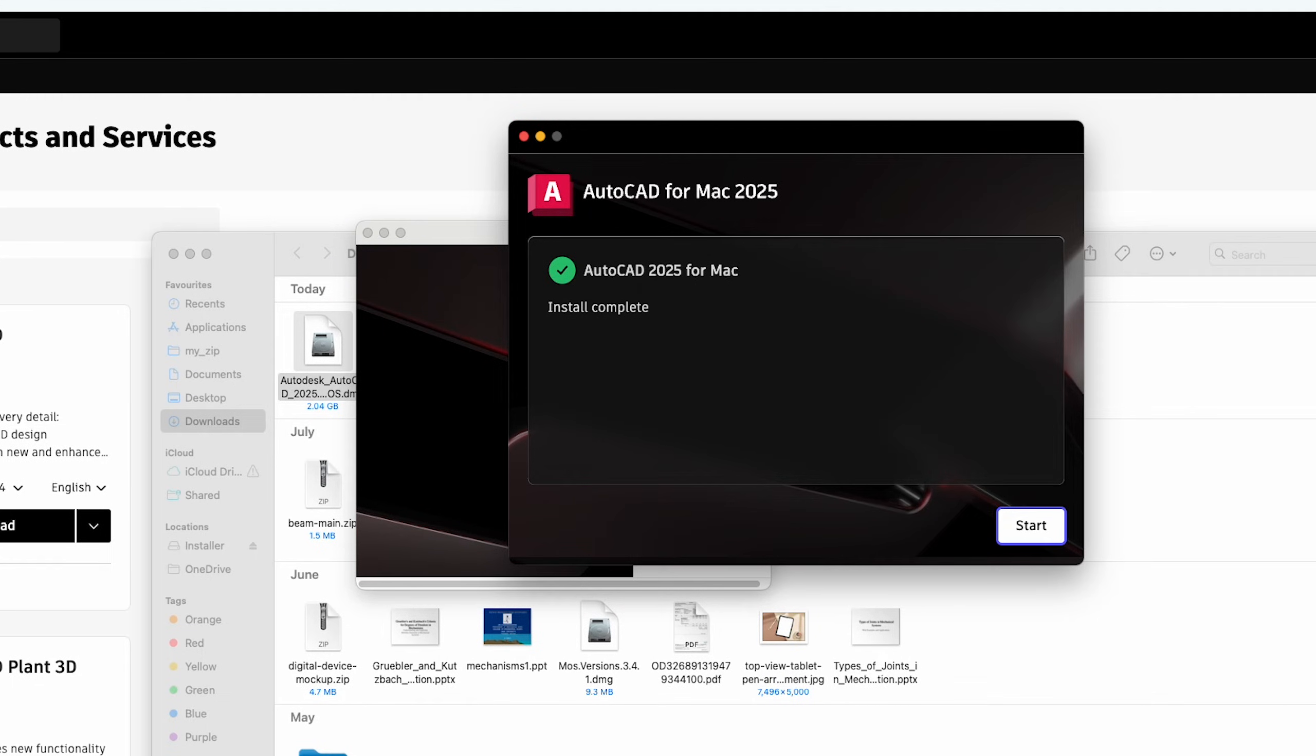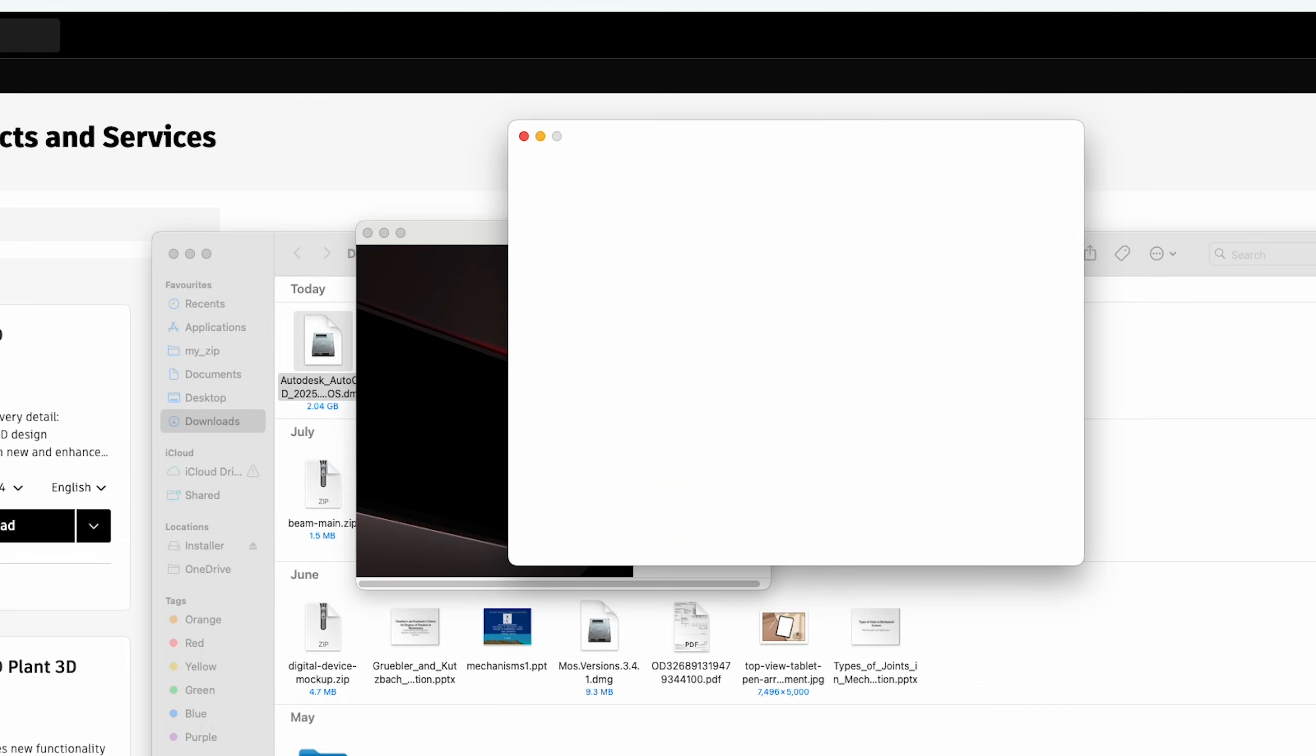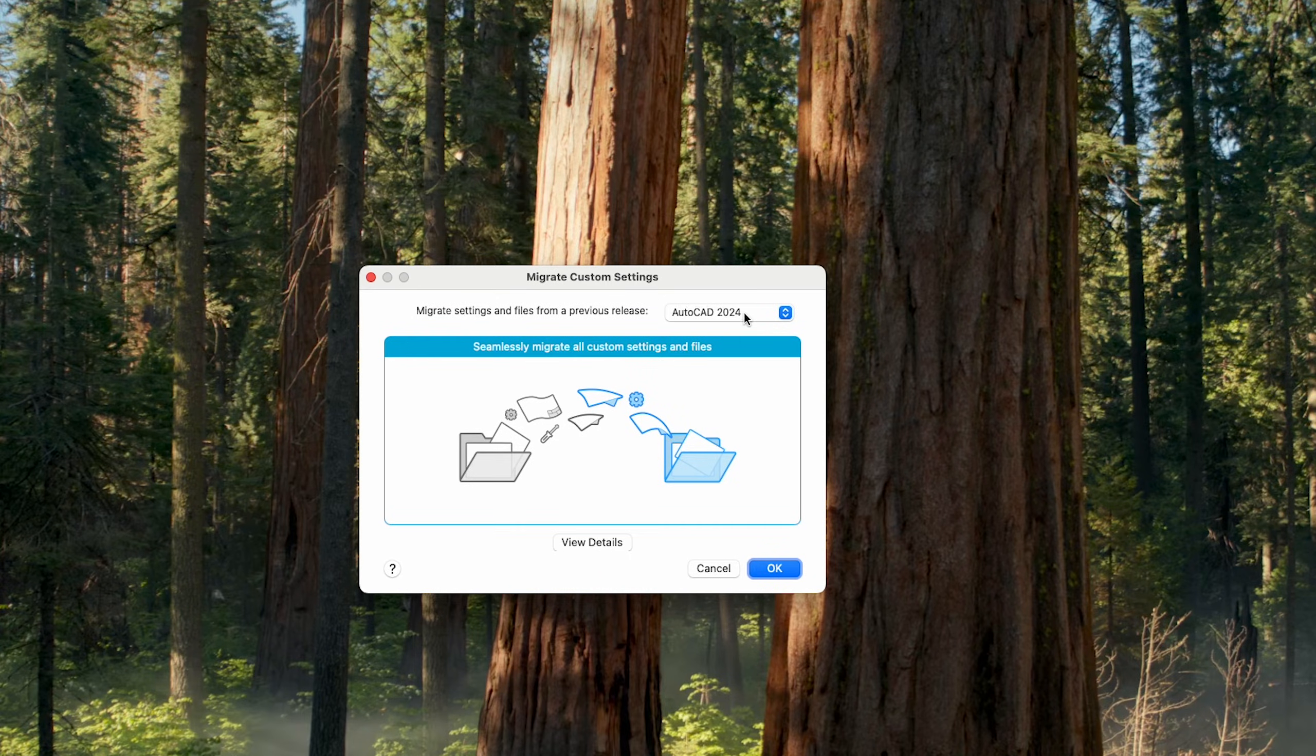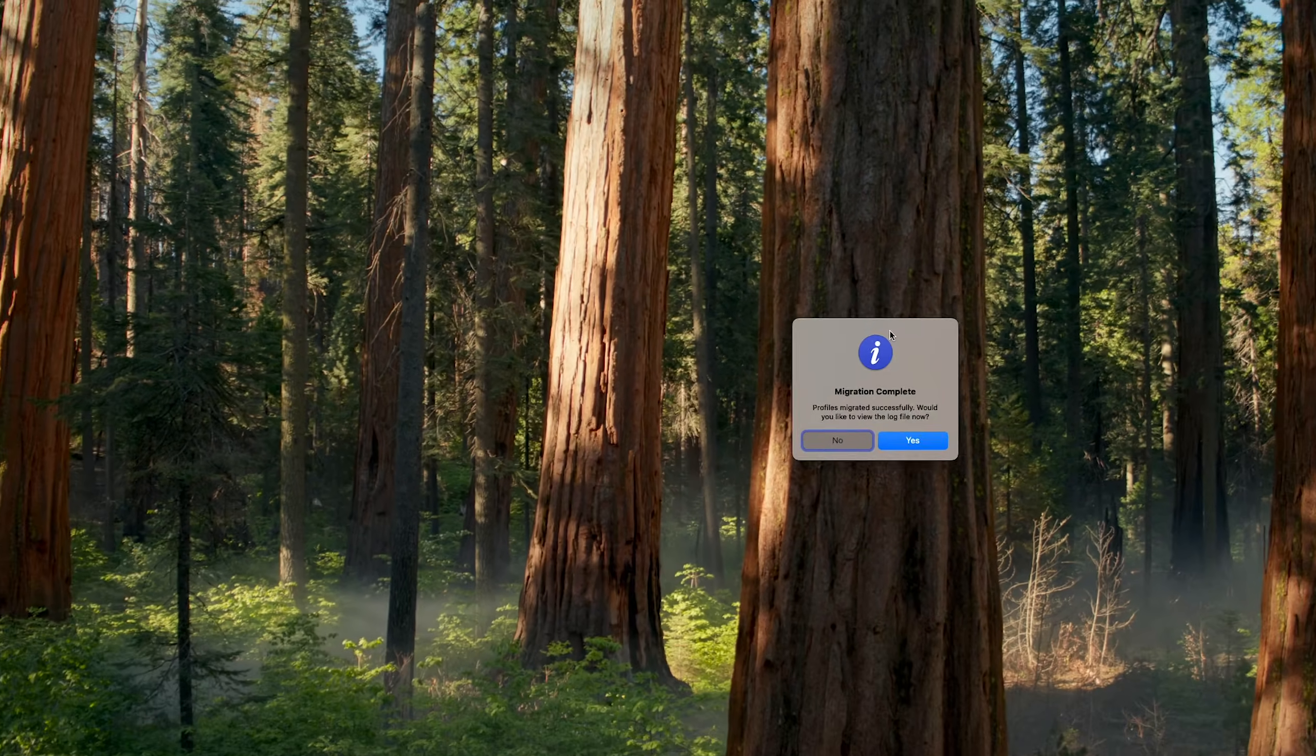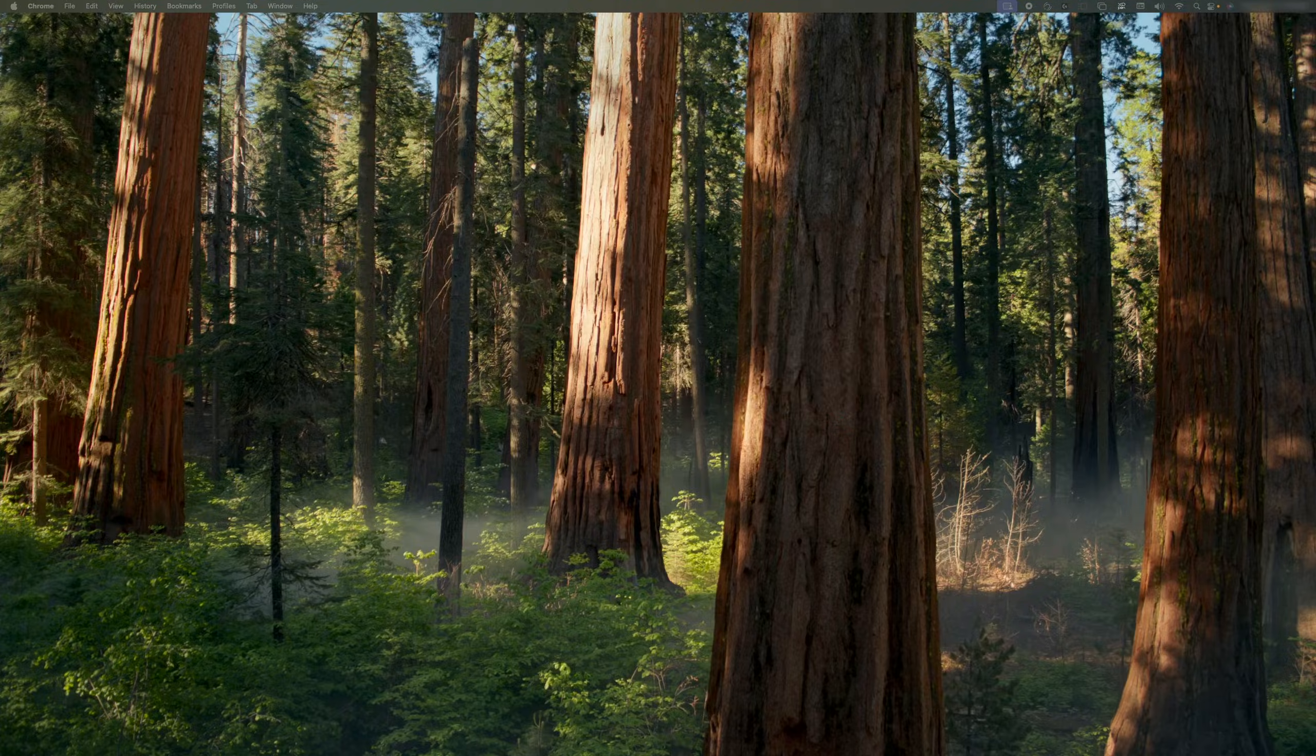Finally, here we can see we have successfully installed AutoCAD for Mac 2025. Now let me click here on start. And there we go, here we have option to migrate from our previous version. If you are installing it for the first time, you will not see this, and then it will say that migration completed.